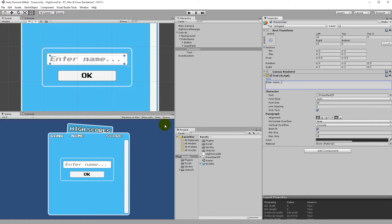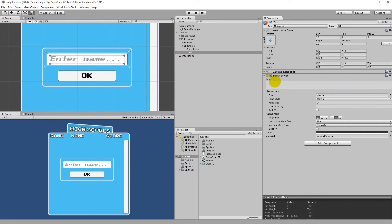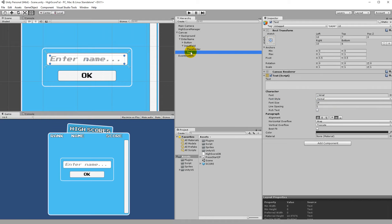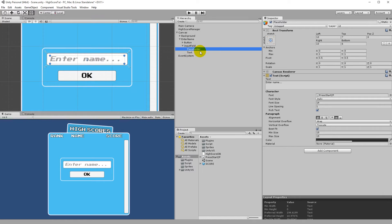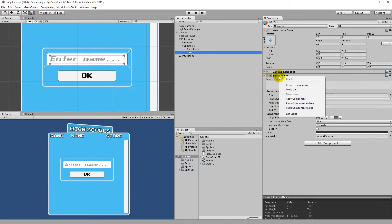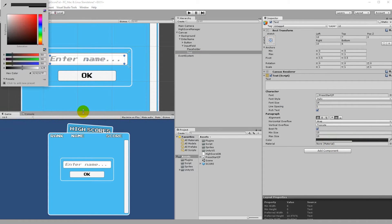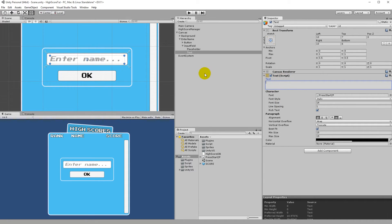You may want to center the placeholder text and the button similarly. Under the placeholder we have the actual Text child that displays what the user types, and we want it styled the same as the placeholder. Right click on the placeholder and choose Copy Component, then right click on the Text child and Paste Component Values. Set the color to solid black. There's no text in it by default, so it's ready.